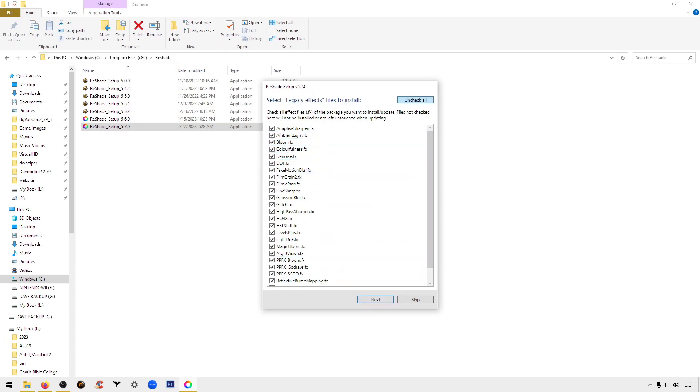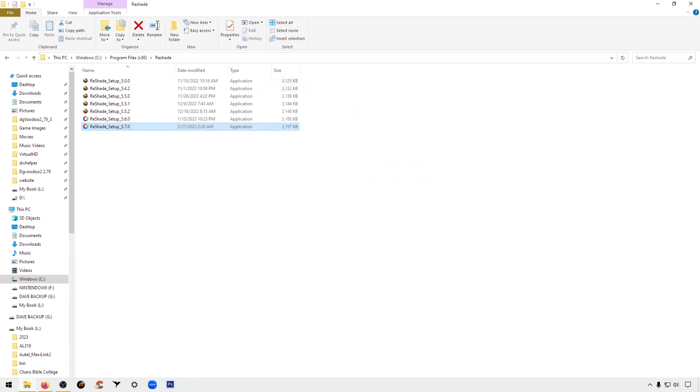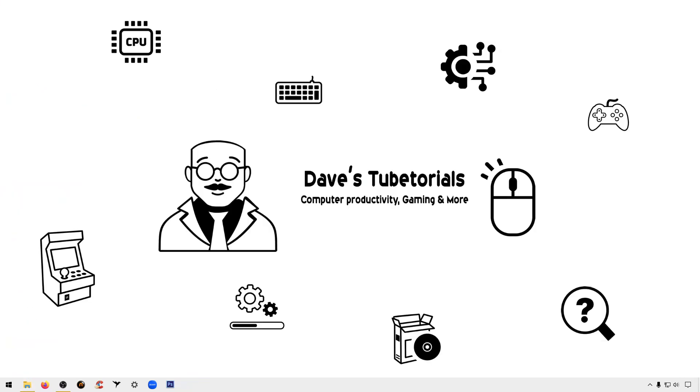It's going to take you to the second option. You're going to uncheck again and you're going to pick HQ4X.FX, so click on both of those. Once you're done you're going to get to this window, you're going to click finish. Okay, we'll travel to the folder where that's in.